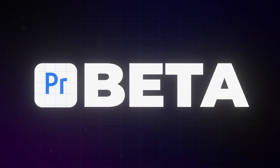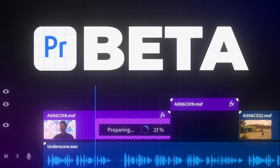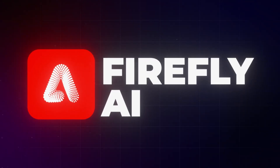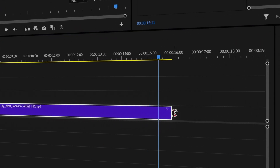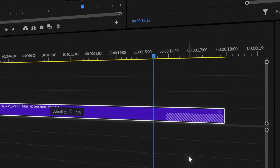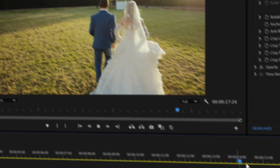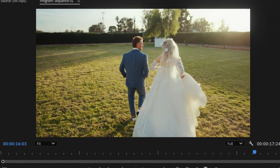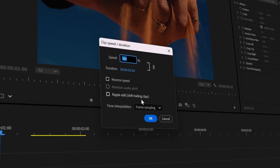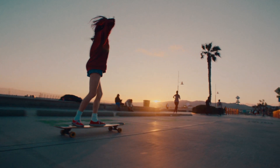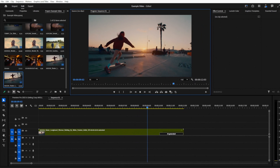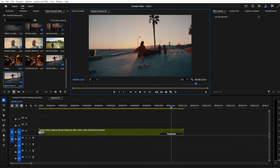Now, for those of you testing out Premiere Pro Beta, get ready for something freaking magical. I'm talking about Generative Extend, powered by Adobe's Firefly AI. If you've ever had a clip cut too short or needed just a few extra frames for a transition or an emotional beat, this is the tool for you. With Generative Extend, you can literally extend your video or audio clips by just dragging the edges. No more awkward cuts, no more time-consuming workarounds like slowing down footage or duplicating frames. It creates seamless, photorealistic video and audio extensions so you can keep your story flowing smoothly.